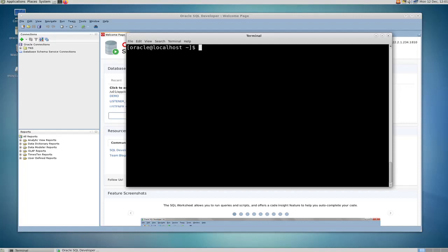Hello and welcome to a new video. In the previous video I showed you how to enable the archive log mode, and in this video I will show you how to change the destination directory for the archive log.